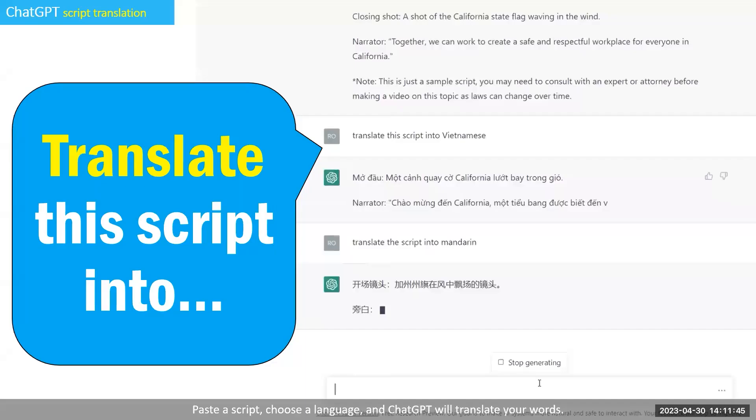So you can use ChatGPT and paste an entire script into it or an entire set of words, no matter what content you're pasting. You can tell it to choose a language and ChatGPT will translate your words.